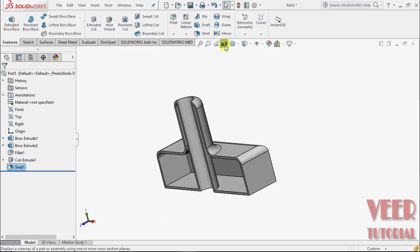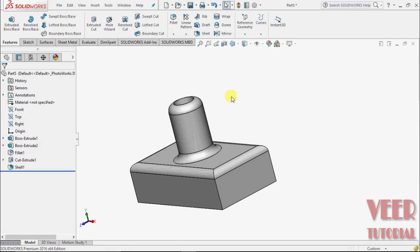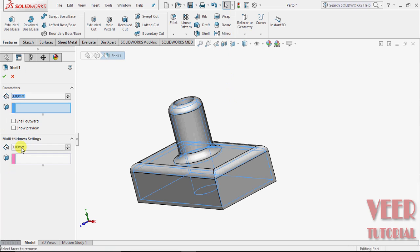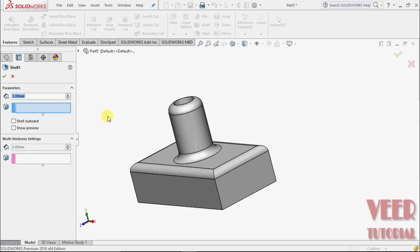I select this section view to turn it off, select this shell, and select edit feature.